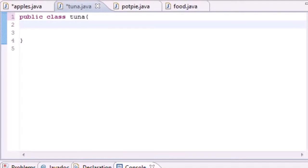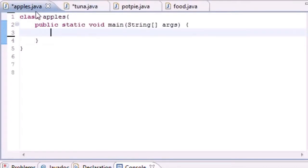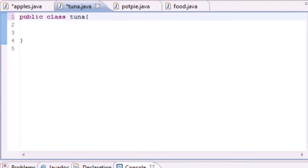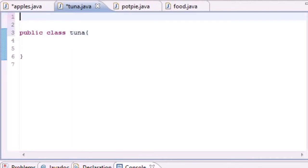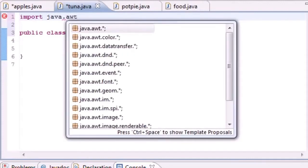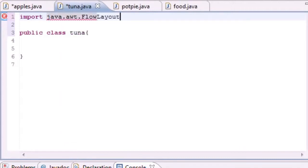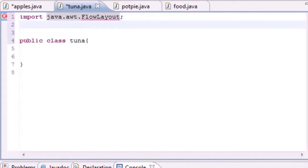The first thing we're going to do is work with two classes: the apples main class with our main method, and a subclass called tuna. In your tuna class — the one without the main argument — the first thing we're going to do is import a bunch of stuff. Go ahead and type: import java.awt.FlowLayout, making sure it's capitalized.